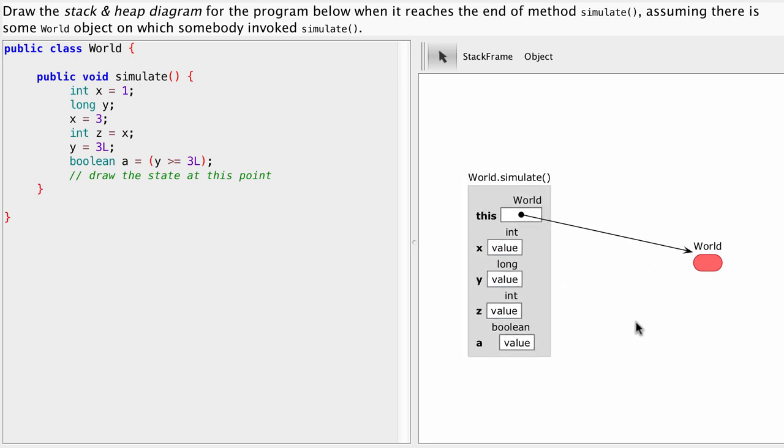Here we are x, y, z and a. Four local variables and also this which is the implicit parameter for our method.